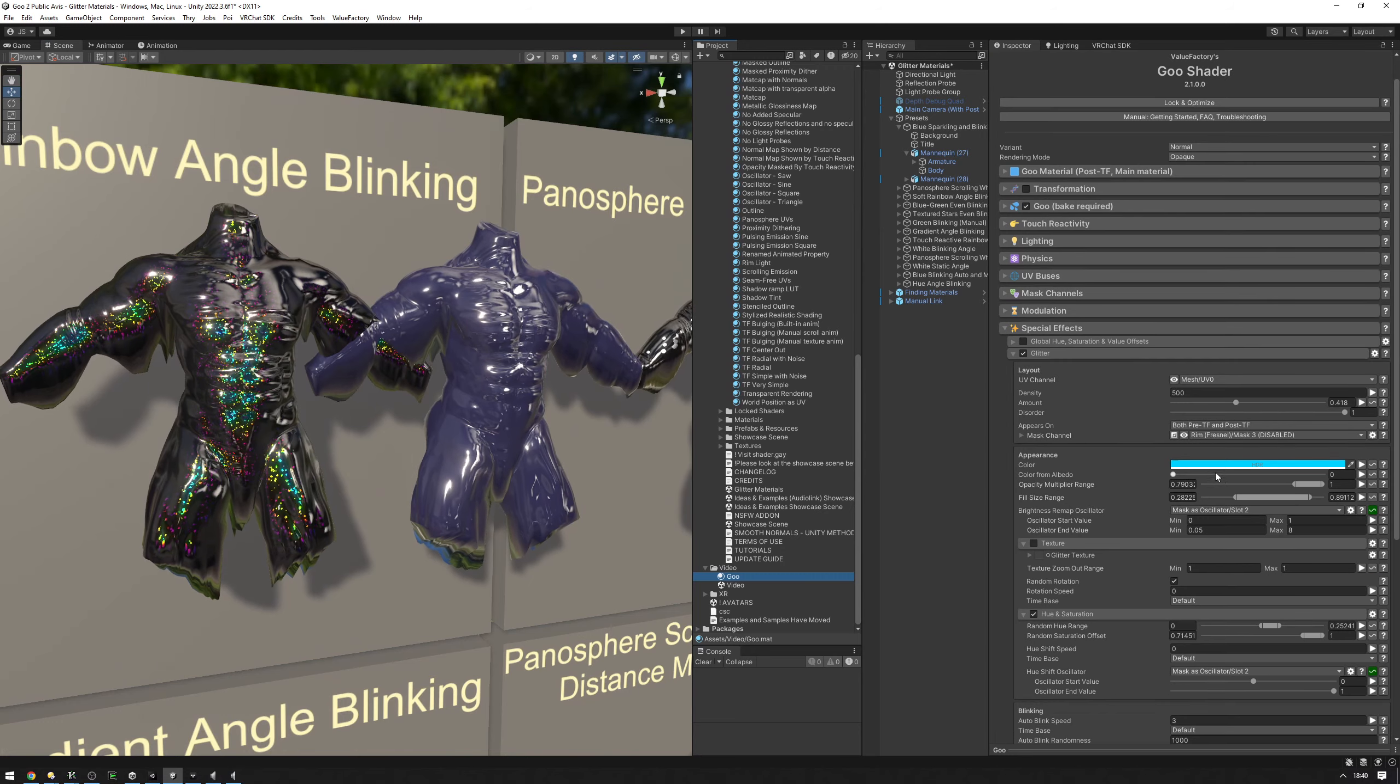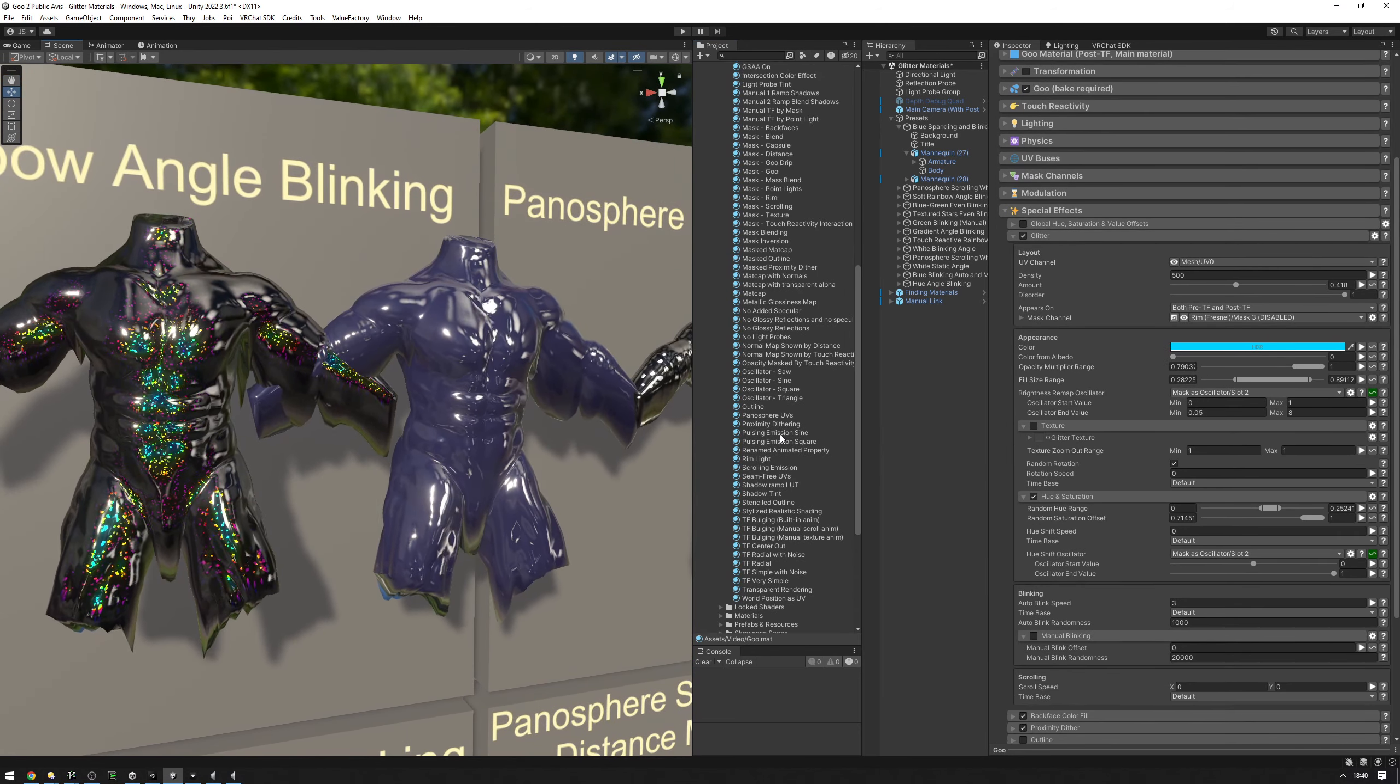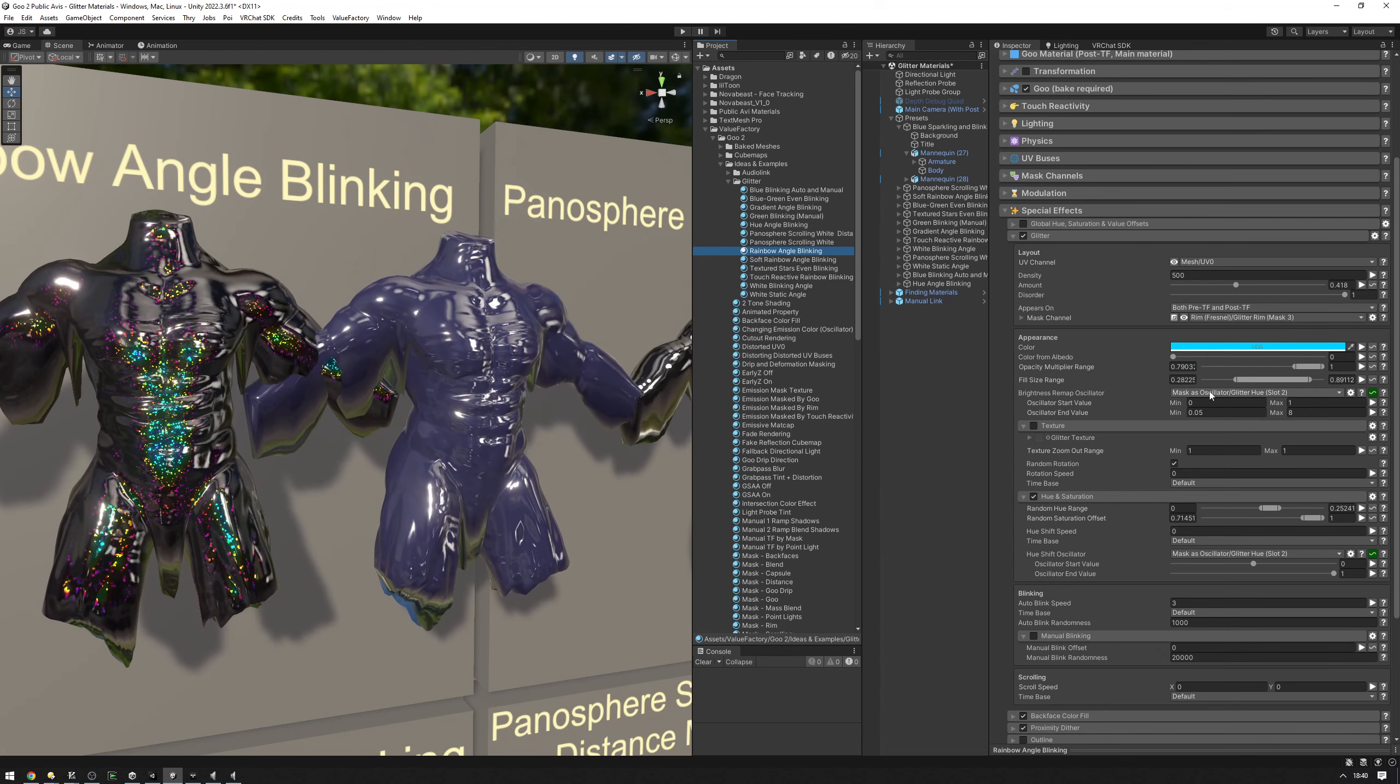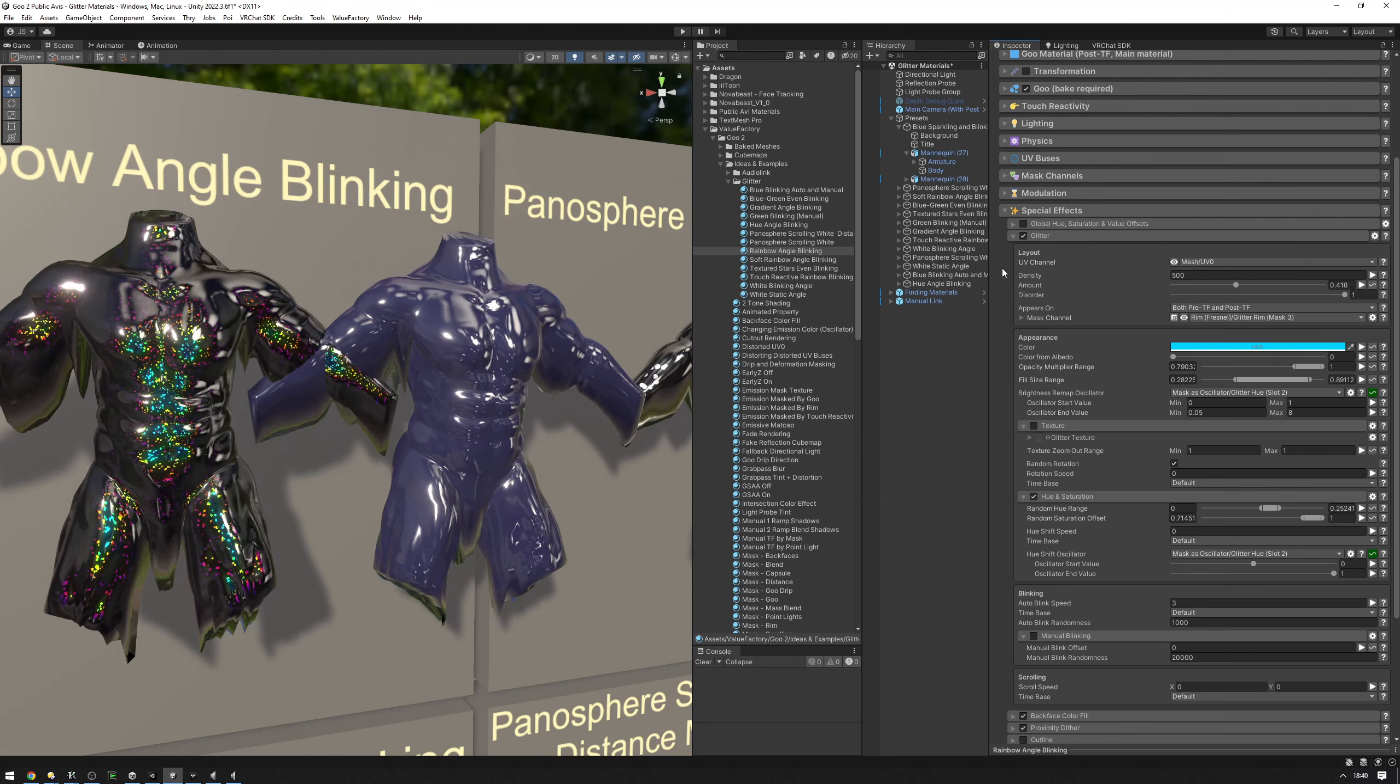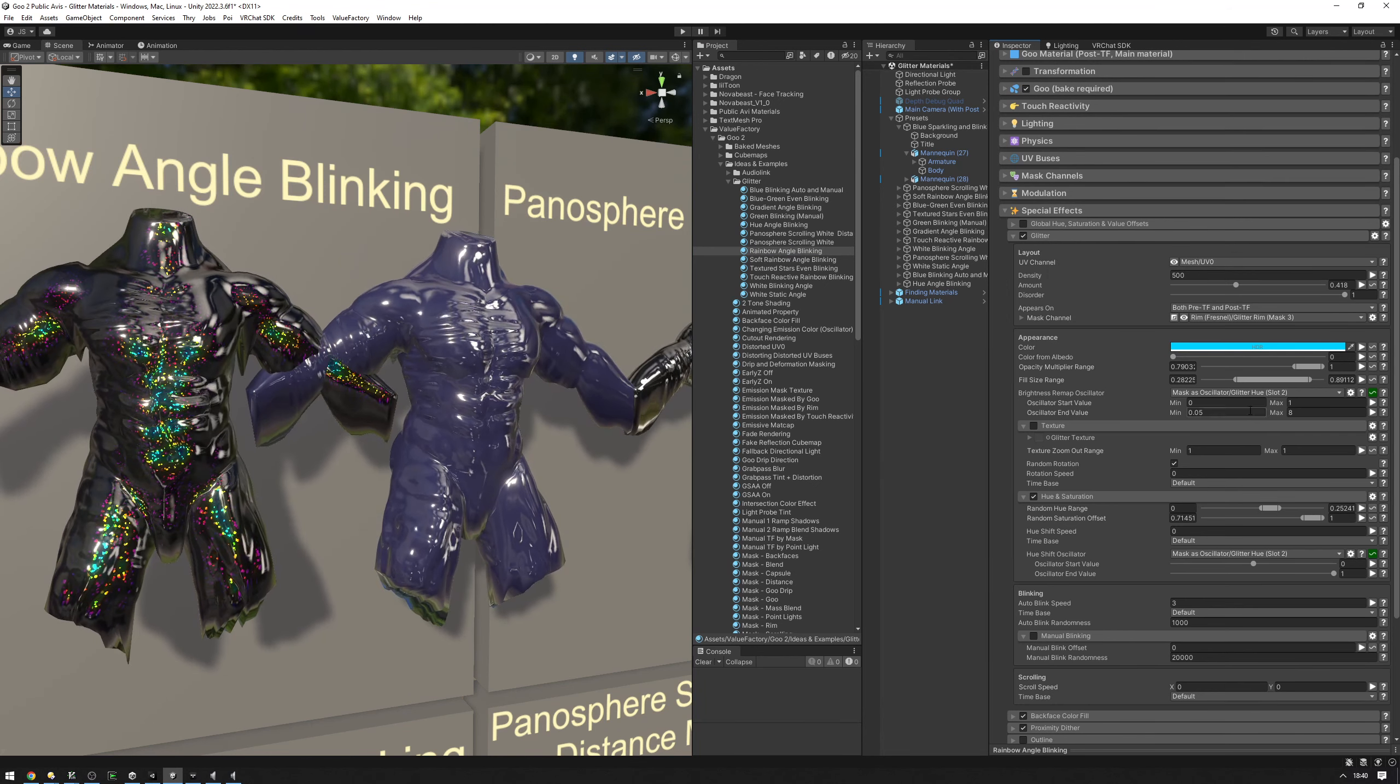So we've pasted the glitter here but something isn't right. What's going on here actually is that this rainbow angle blinking one is using a bunch of math and math oscillators that this copy and paste isn't going to copy. So we need to take note of which ones we're using here and also copy them over.